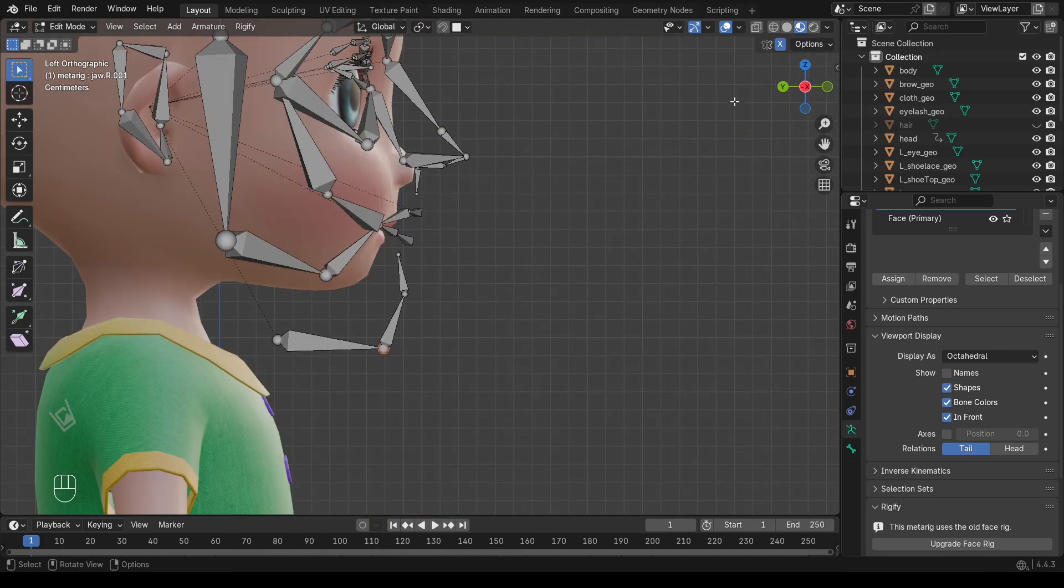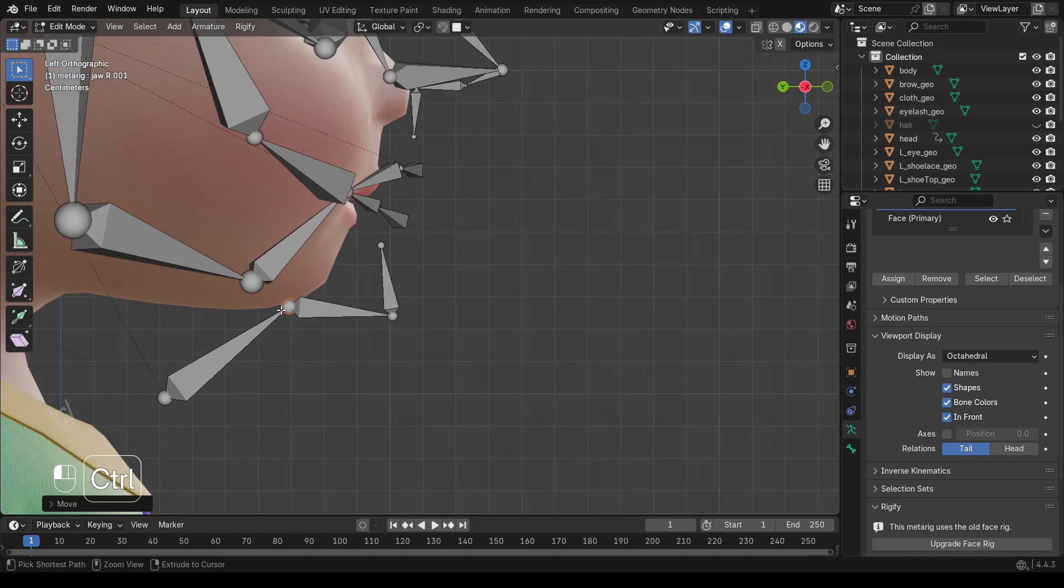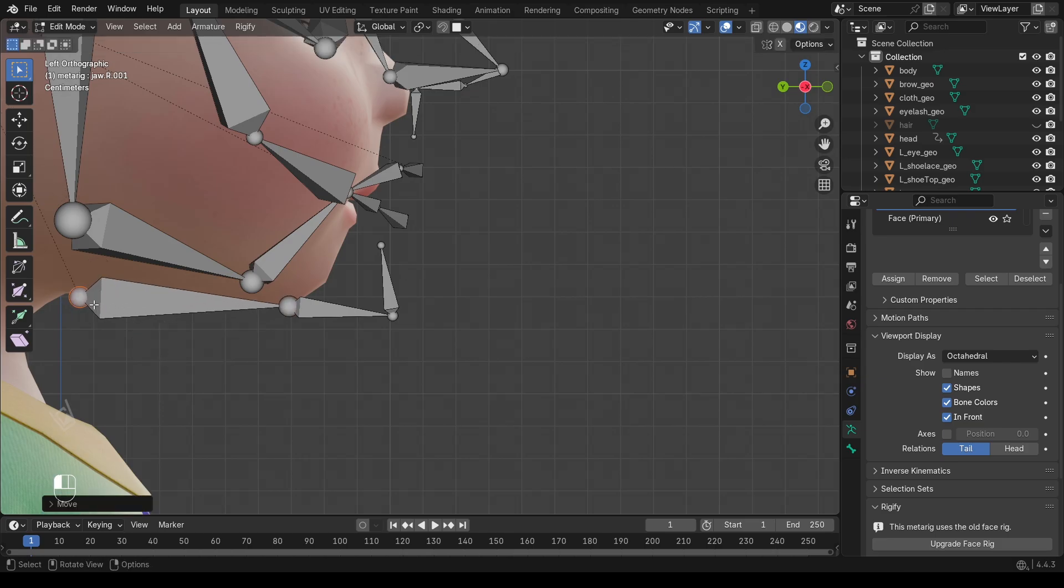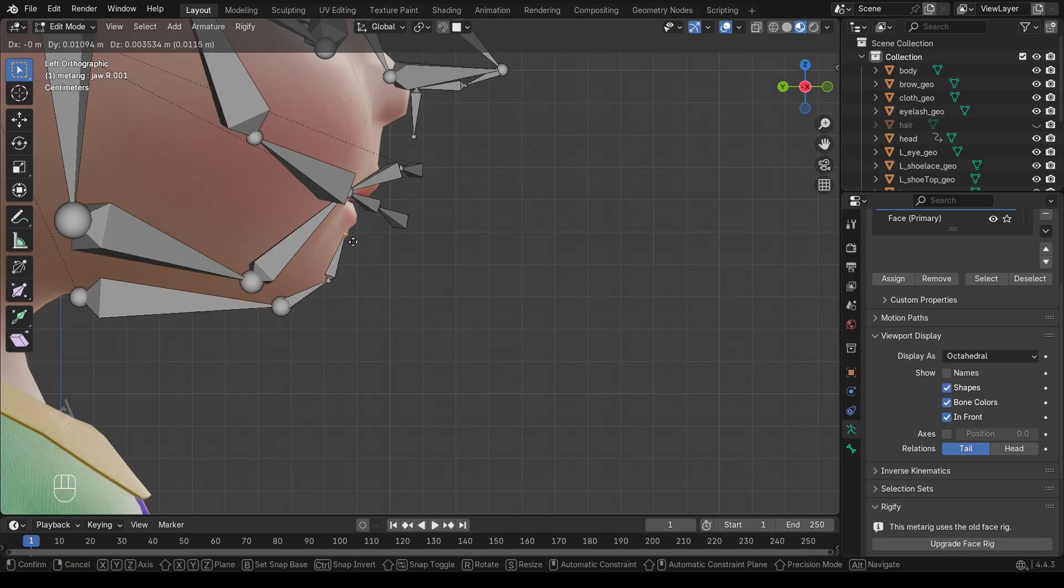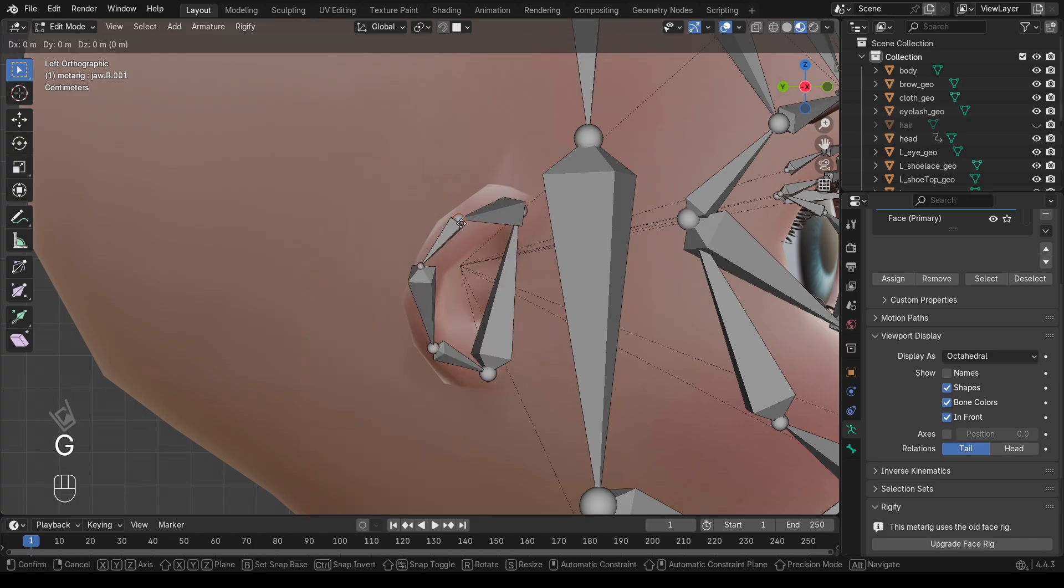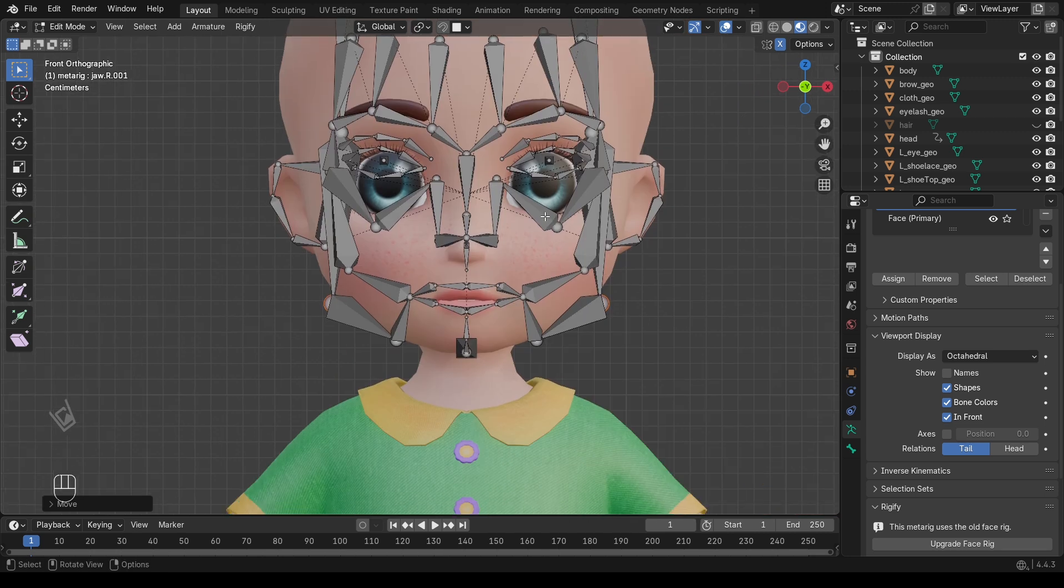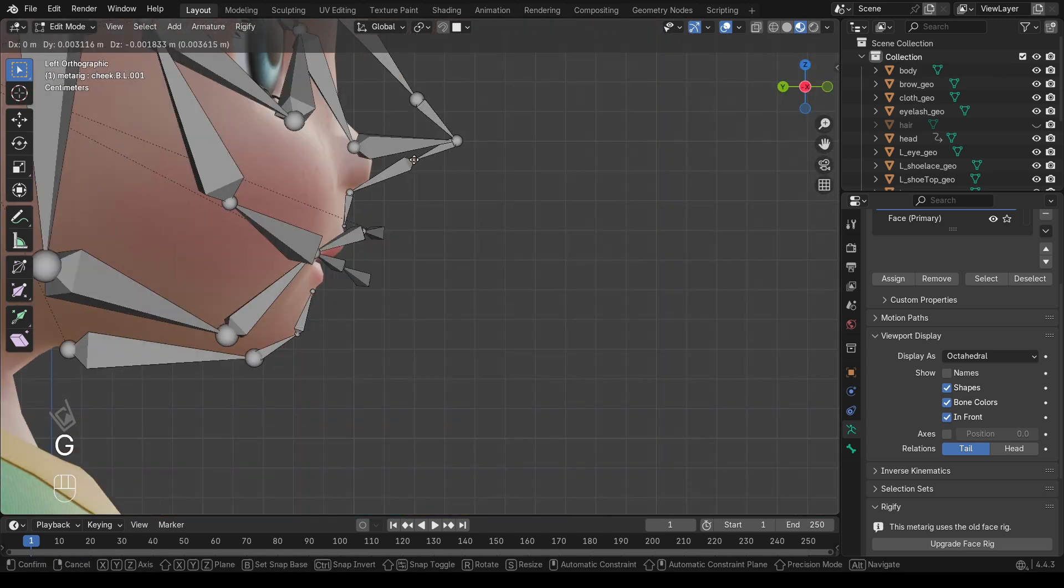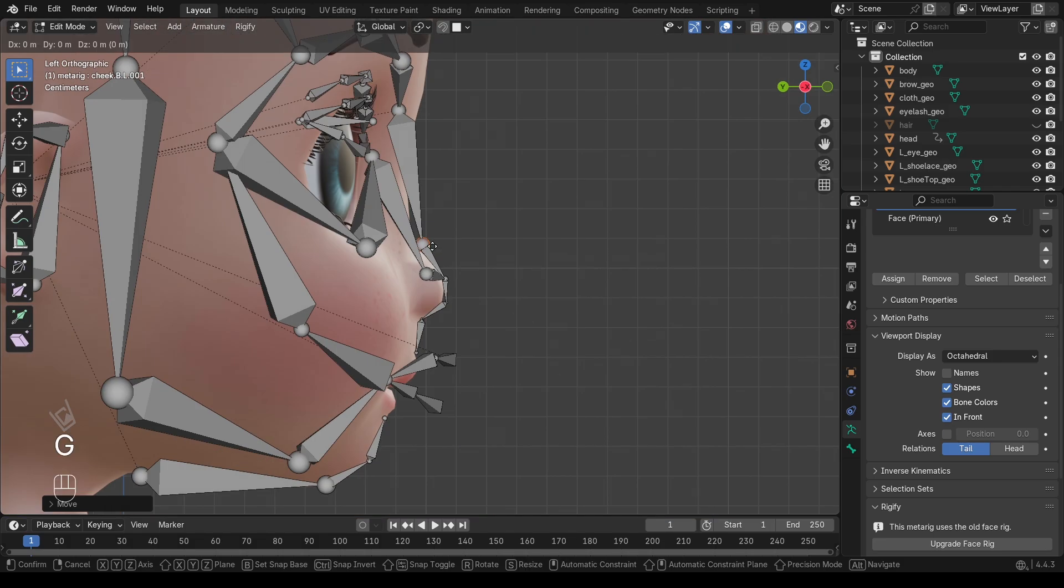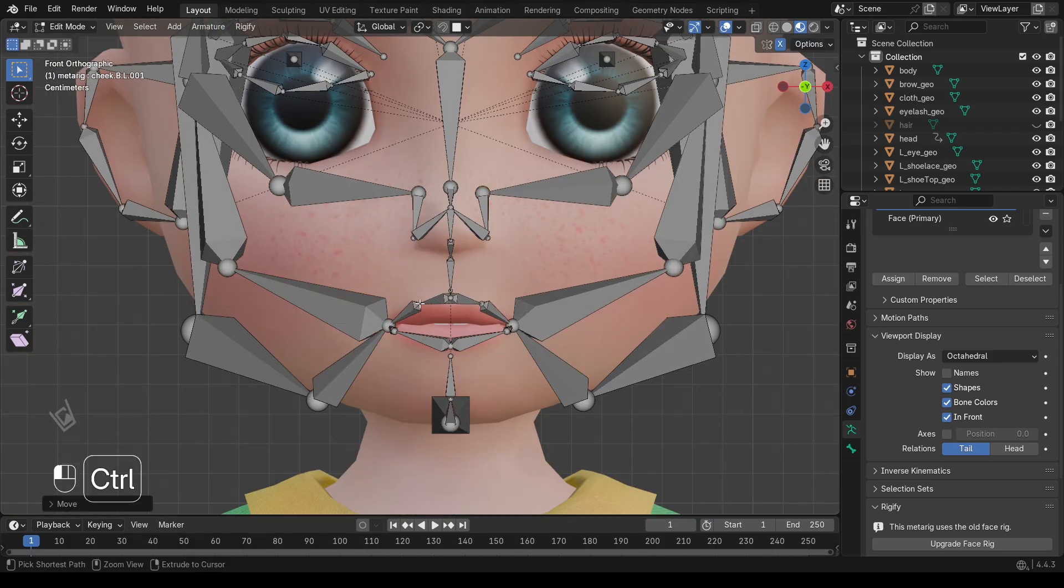Also, turn on Snap to Face from the snapping menu at the top. This will help you stick the bones directly onto the mesh surface instead of floating in the air. At this stage, take your time and carefully move each bone to match the correct part of the face. The jaw bone to the jaw, eye bones to the eyes, mouth bones to the lips, etc.